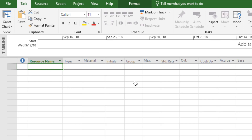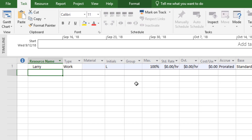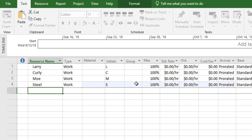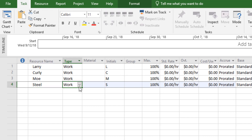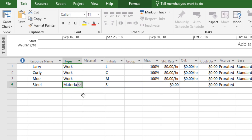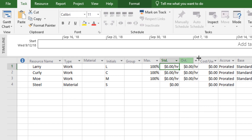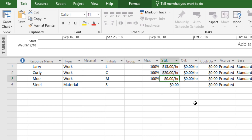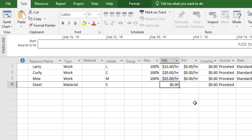We have three team members: Larry, Curly, and Moe. I'll type their names in the first three rows of the sheet, and then put steel at the bottom because that's the material I want to track. After entering those resources, I need to change the type for steel from work to material. Then I'll assign hourly rates: Larry is $15, Curly is $20, and Moe is $25. For steel, we're going to price it by the ton at $600 per ton.